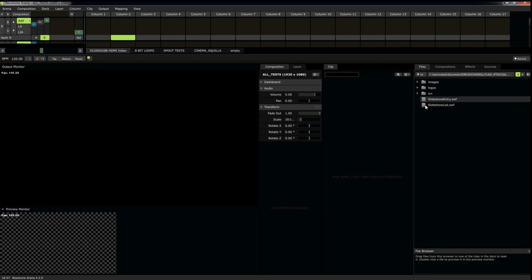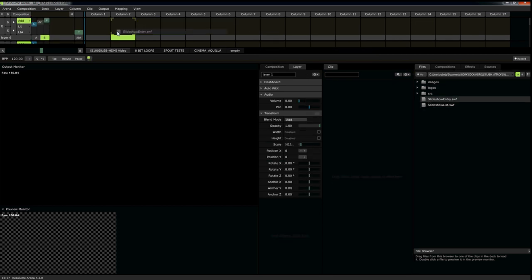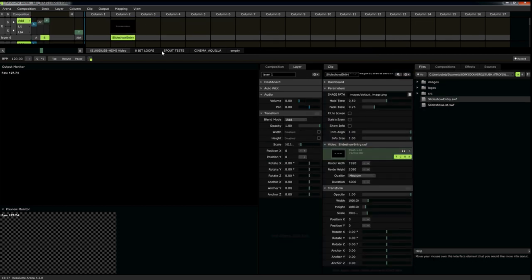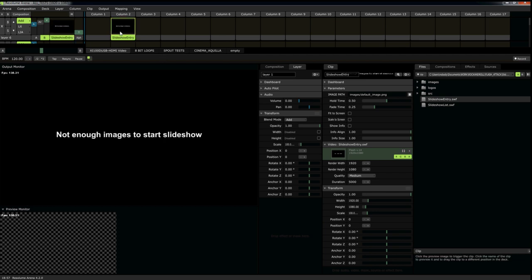So first, we're going to start with a slideshow entry plug-in. Simply dragging it into Resolume, select it, and it gives you a very helpful message here, not enough images to start a slideshow.